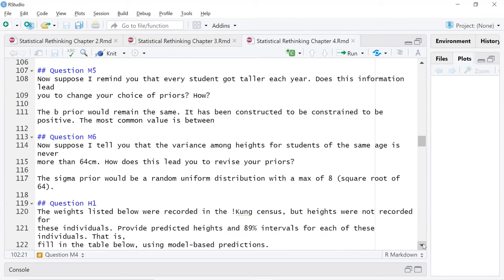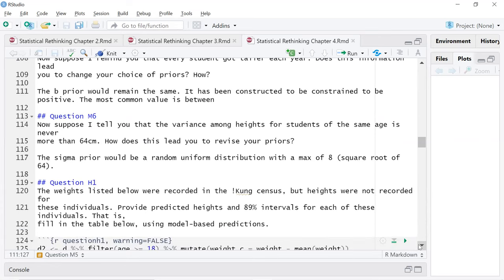Medium five: the students got taller every year, so we have to constrain B to be positive. This information leads to a change of priors — have the B prior be log normal. The lower bound is zero by definition.